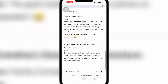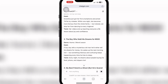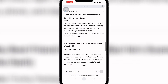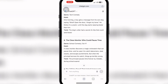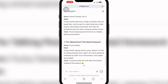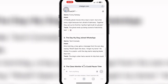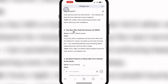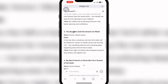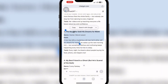Here are the storylines ChatGPT suggested: 'The Boy Who Sold His Dreams for 500 Naira,' 'My Best Friend Is a Ghost,' 'The Day My Dog Joined WhatsApp,' 'The Class Monitor Who Could Pause Time,' and more. These are amazing! I'll go with number three: 'The Boy Who Sold His Dreams for 500 Naira.' I'll copy that one.